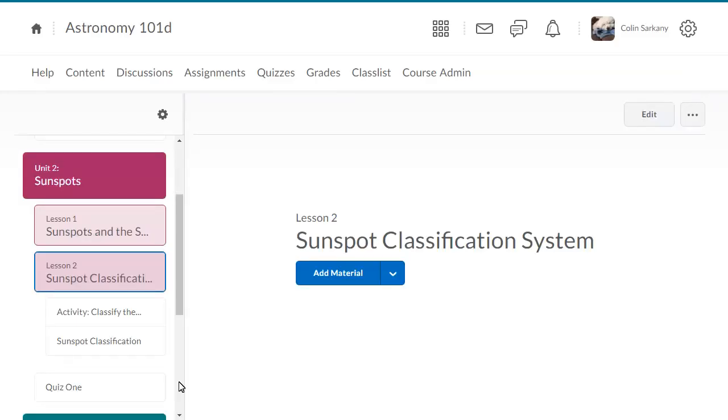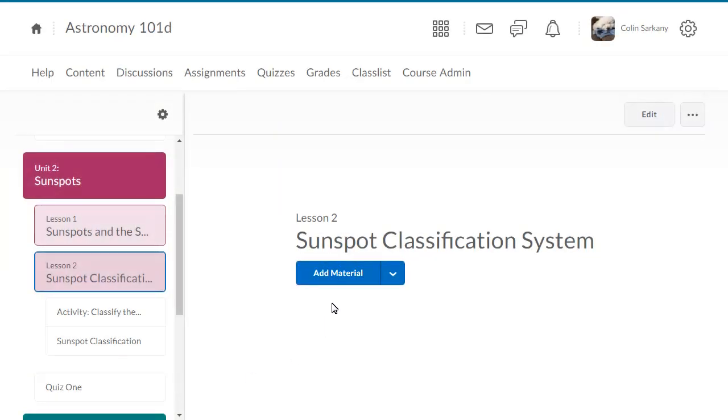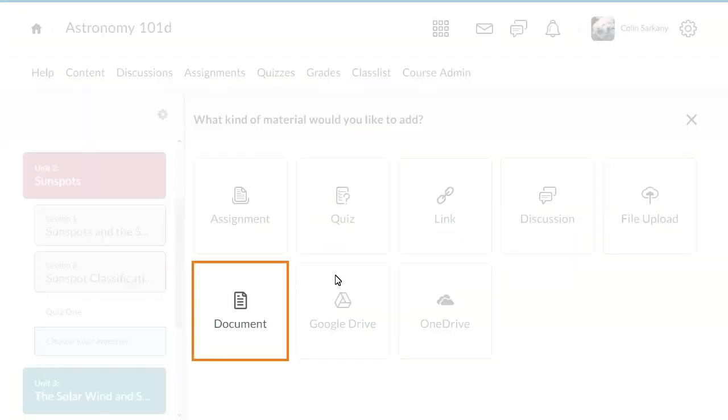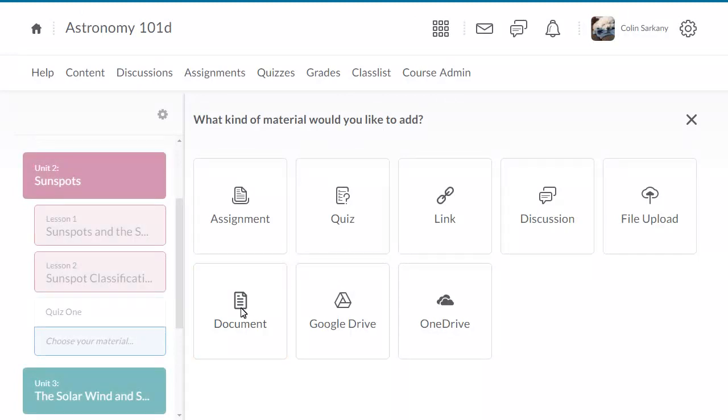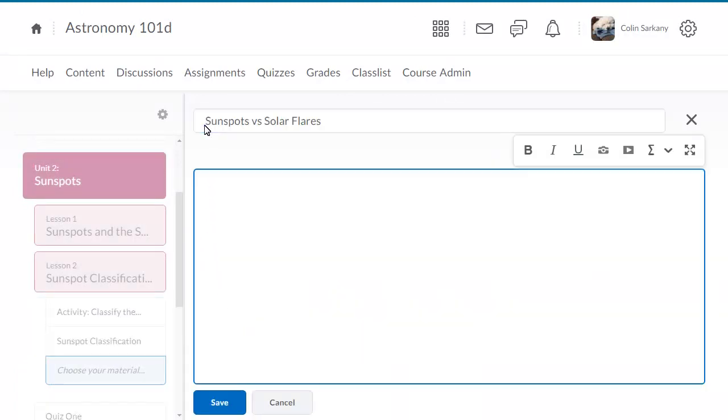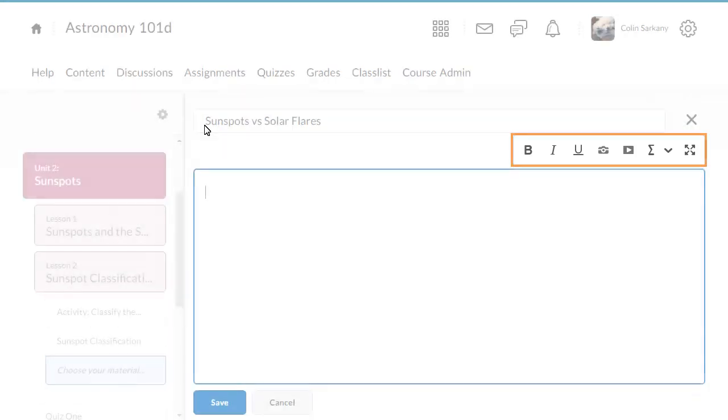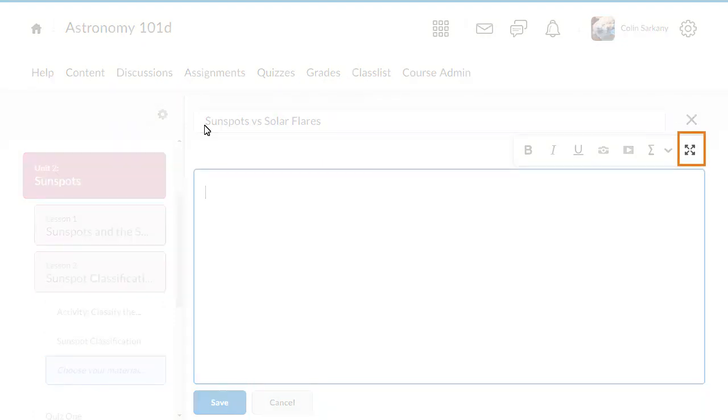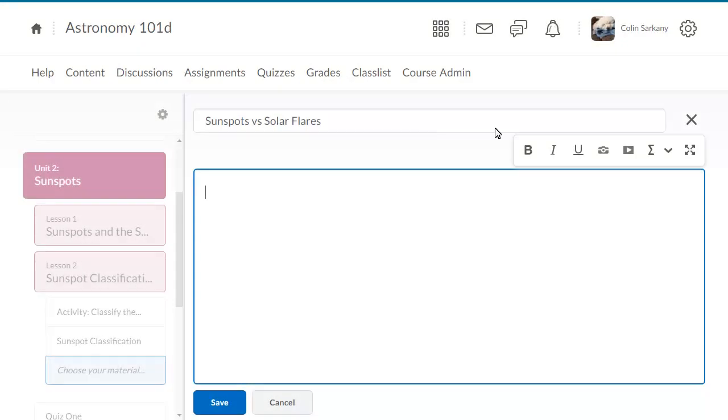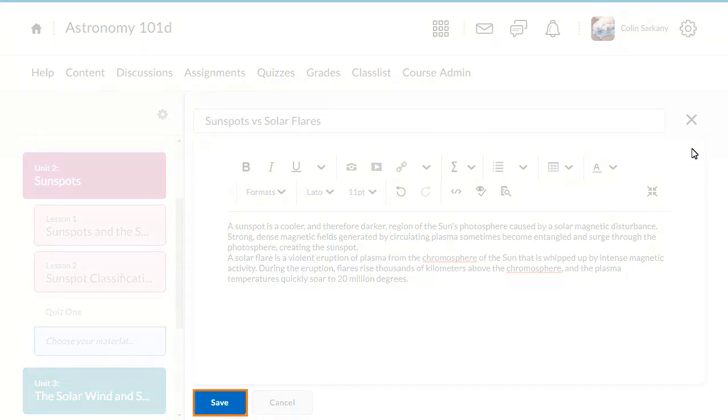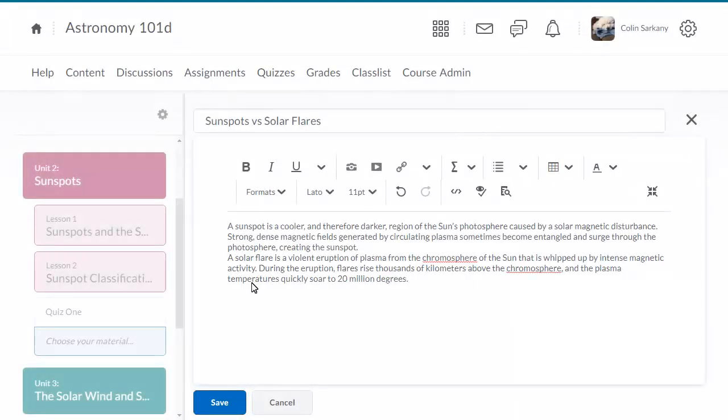From within the Lessons tool, click Add Material, then select the New Document option. Enter a title and content. When using the HTML editor, a Quick Links bar displays. The Quick Links bar can be docked using the open and full screen icon. Click Save to make your new material available to learners.